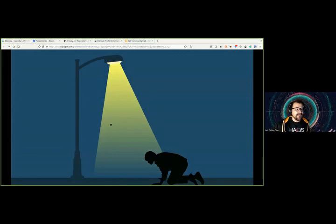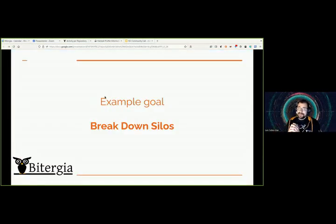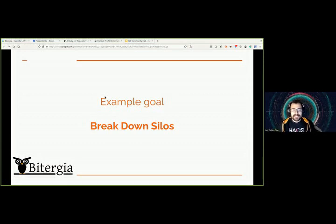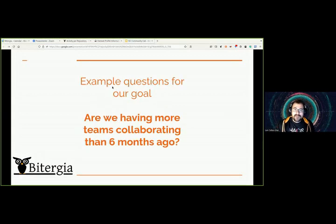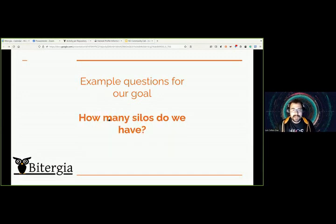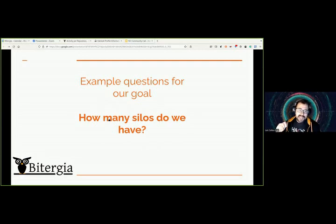That was my advice. Now let's start playing with data using the Goal-Question-Metric approach. Let's imagine we are part of an organization whose goal is to break down silos. So our metrics will give us information to understand if we are making progress toward breaking those silos. Using a couple of example questions: first, are we having more teams collaborating than six months ago? Second, how many silos do we have?